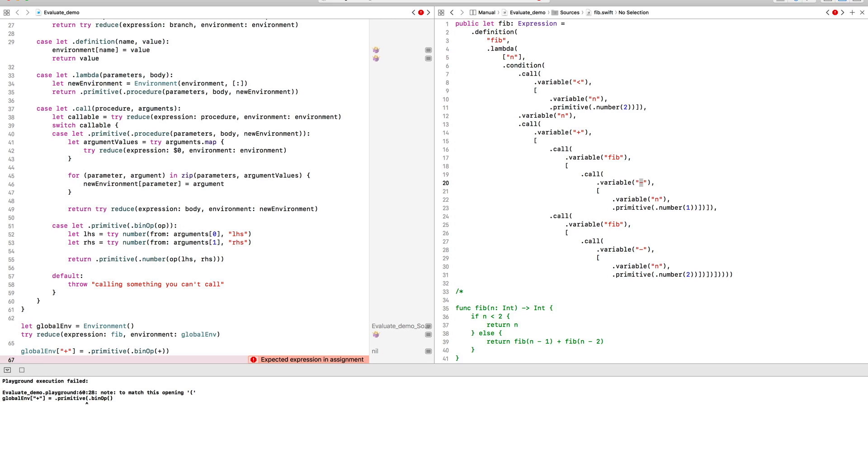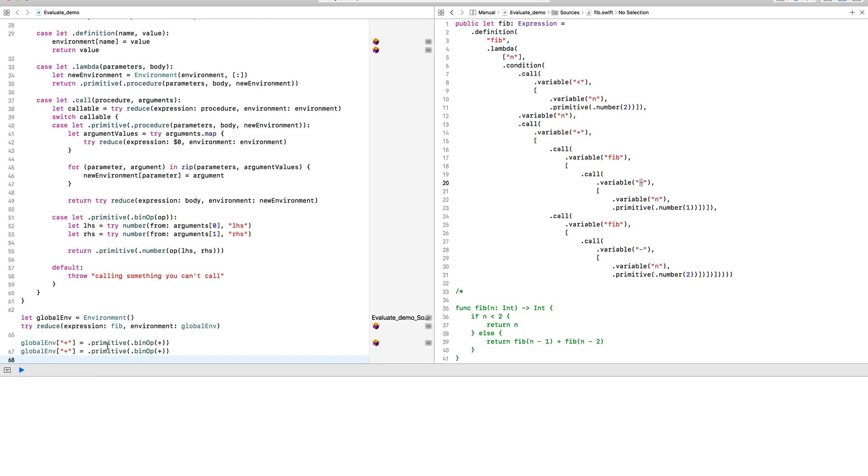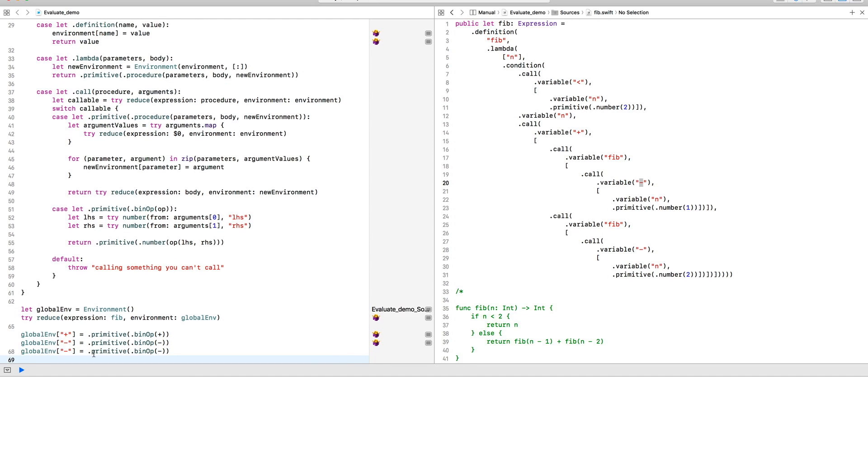Defining these operations should be trivial since they are all built-in operators in Swift. The less than operator is slightly different because we use double in predicates as opposed to bool. So we need to handle that as a special case.